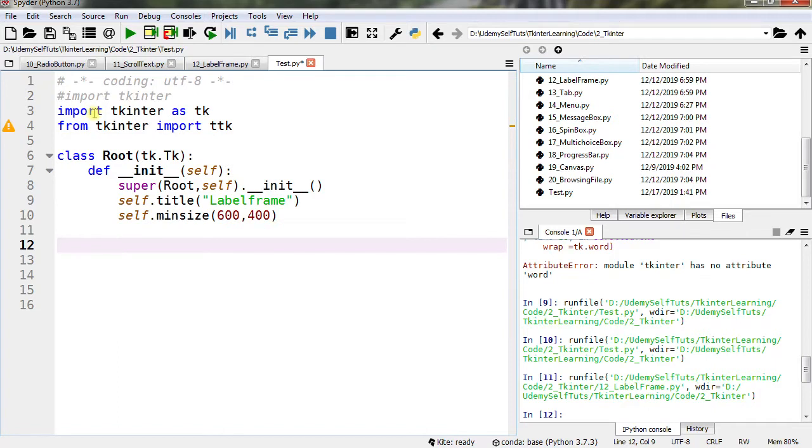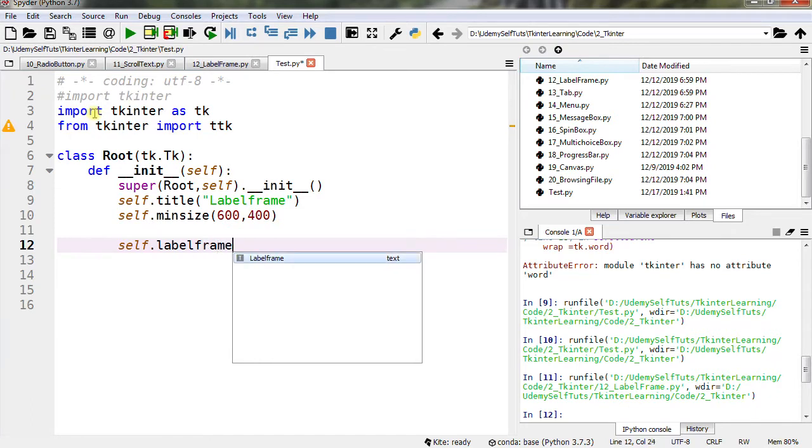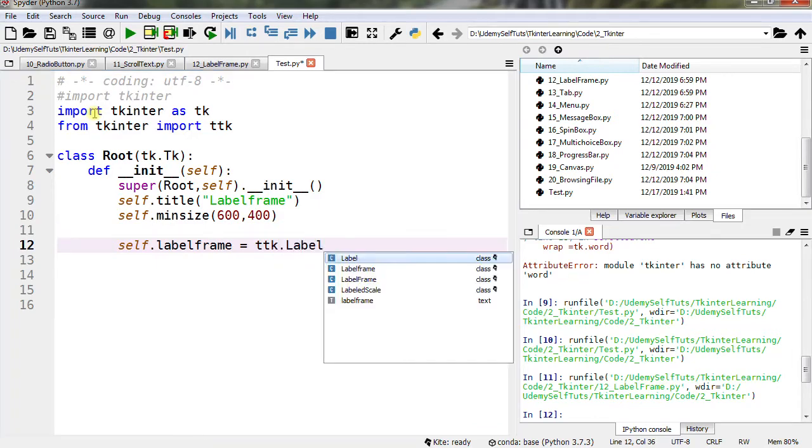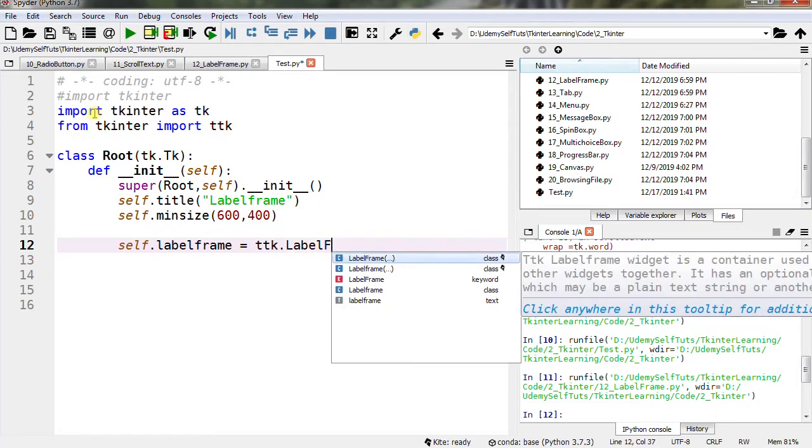Now let's create label frame. self.labelframe = ttk.LabelFrame.